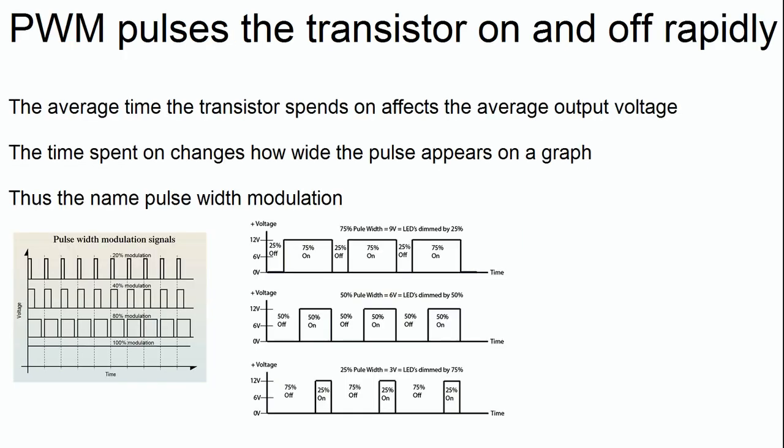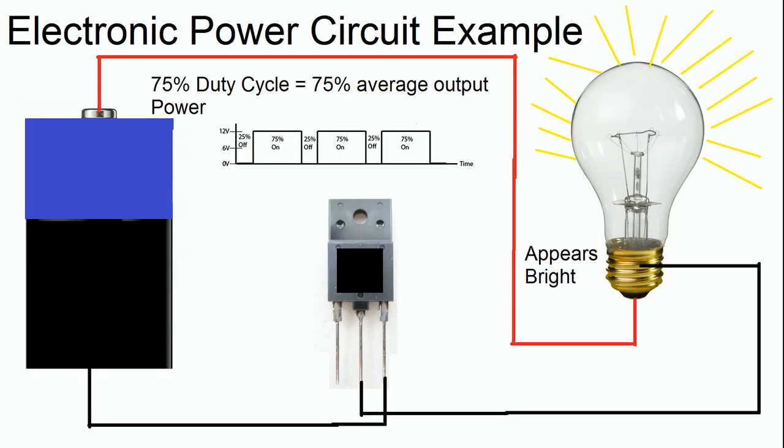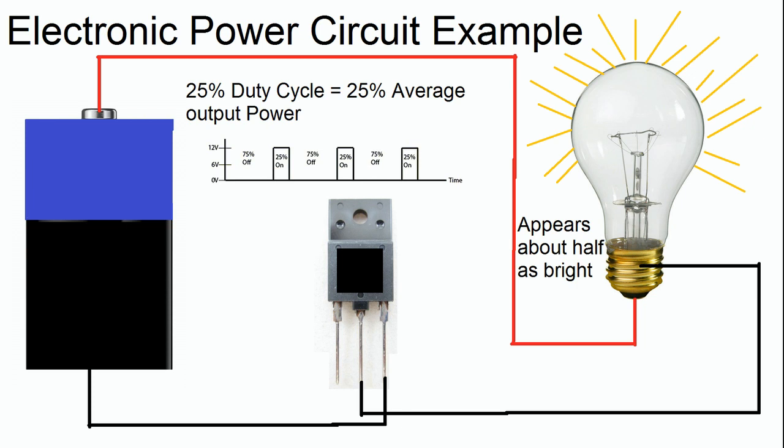So in the case of our light bulb transistor and battery, PWM can be used to regulate how bright the light bulb appears. The transistor would be pulsed on and off rapidly. How often the pulse is high or how often the transistor remained on would affect how bright the light bulb appears. If the transistor is on for longer than it is off, the light bulb would appear brighter. If the transistor is off for longer than it is on, the light bulb would appear darker. So as you can see, pulse width modulation can effectively change the average output voltage of an electronic circuit.